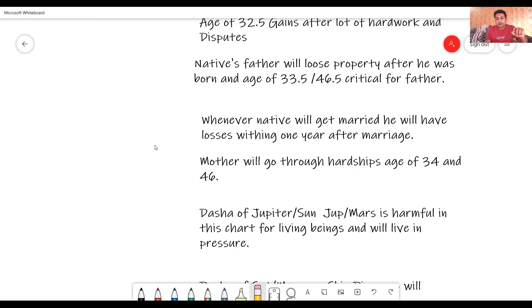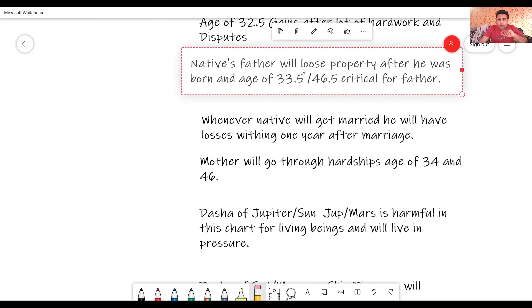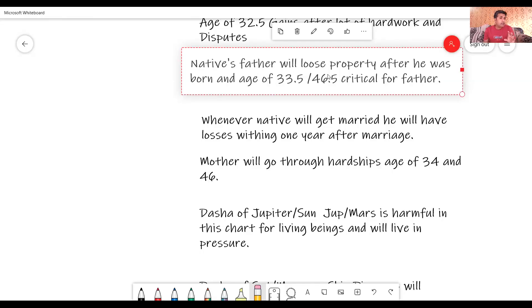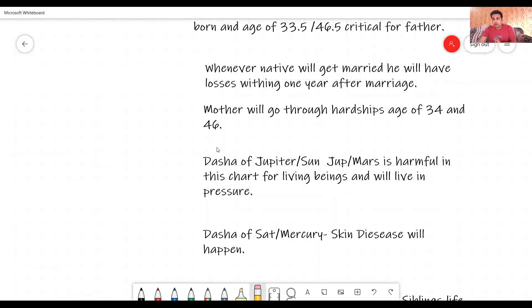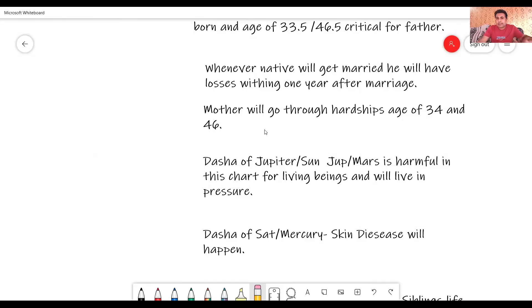Mother will go through hardships at the native's age of 34 and 46. When I speak about the father, the native's father will lose property, and ages 33 and a half and 46 and a half are critical because the native's father will get verbally or physically abused — either he will go through an operation or get involved in a fight. These years for the sanitary system of the native's father are very critical. Mother will go through physical hardships — not mental — at the native's ages of 34 and 46.